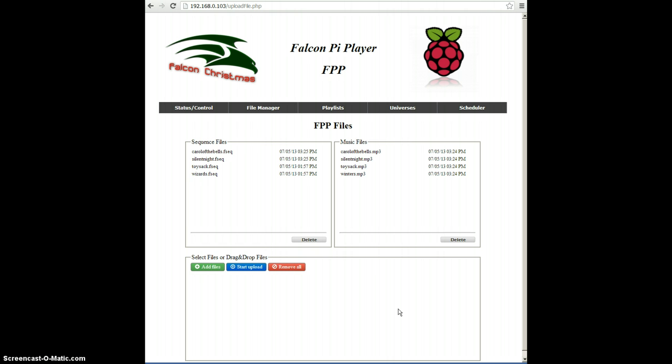And now that the files have been uploaded, we can go ahead and create playlists, which is what the next video will be talking about. Thank you.